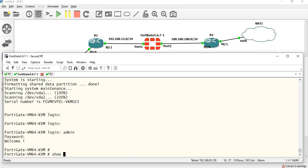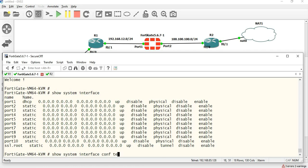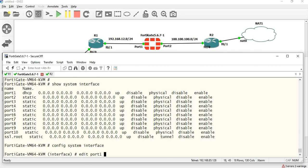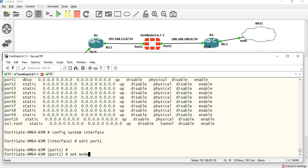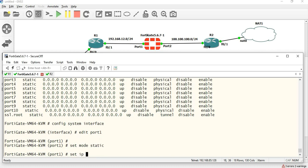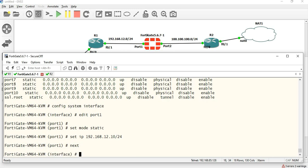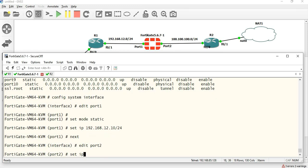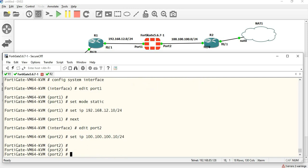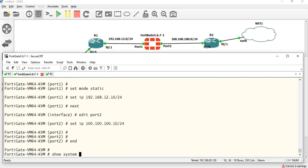Admin empty password. Show system interface. Either I am in the configuration. Configure system interface. Edit port 1: set mode static, set IP 192.168.12.10/24. Next, edit port 2: set IP 100.100.100.10/24. Show system interface.